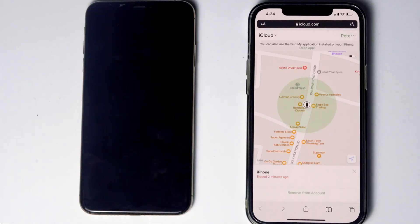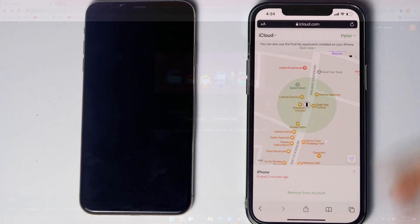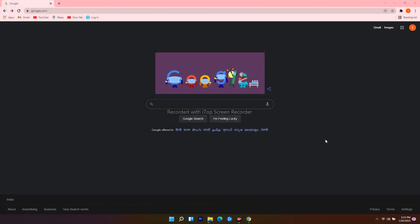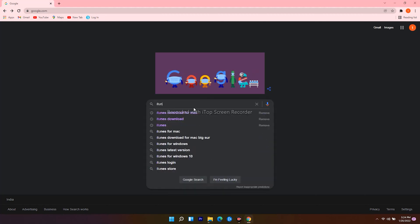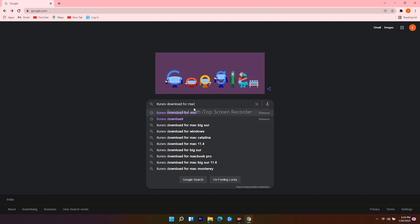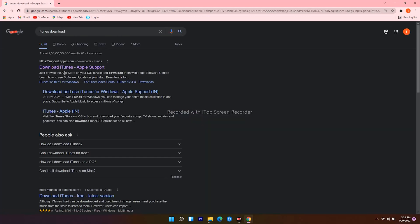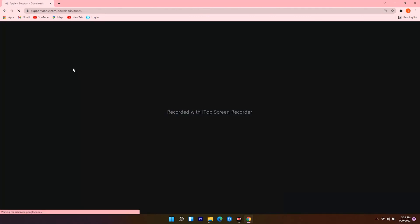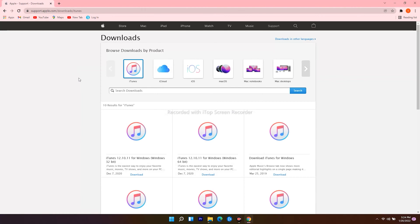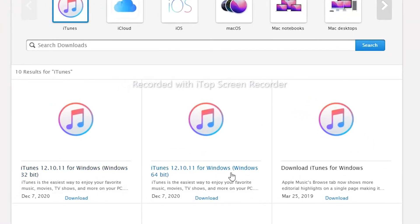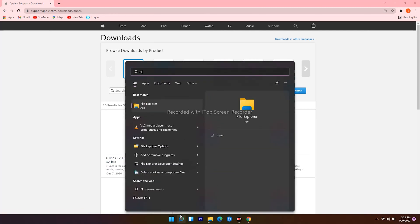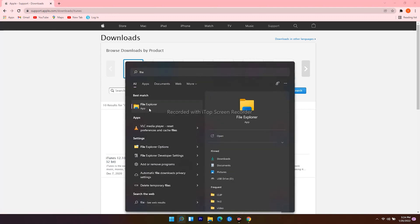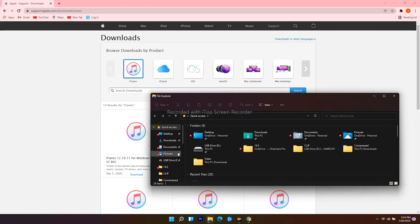If neither method works, here's the last method. You'll need a Windows computer or Mac. On PC, open your internet browser, navigate to google.com, and search for iTunes download. Click the first result. You'll see options for 32-bit and 64-bit. To check your version, click the search icon at the bottom, search for File Explorer and open it.